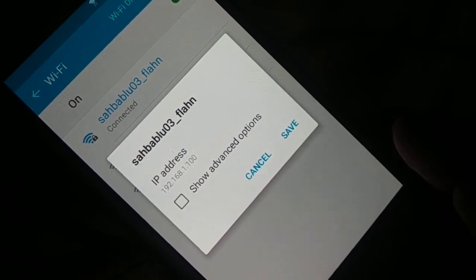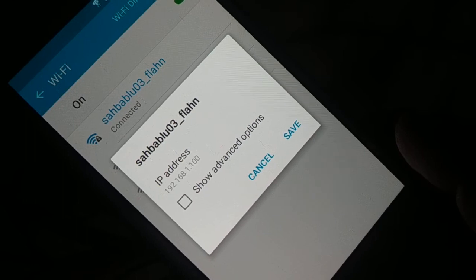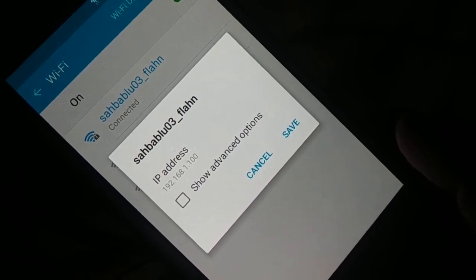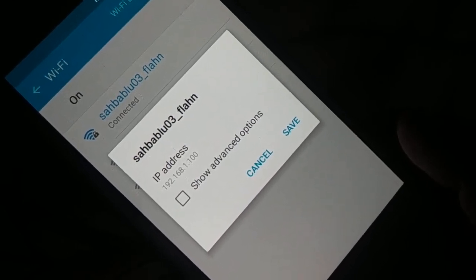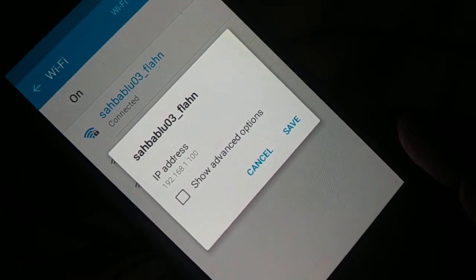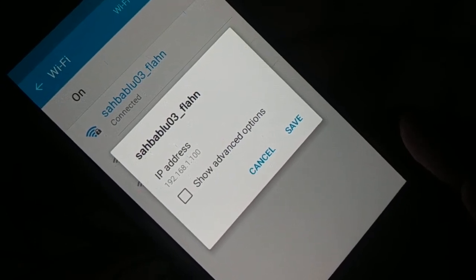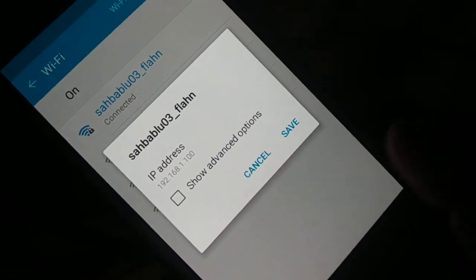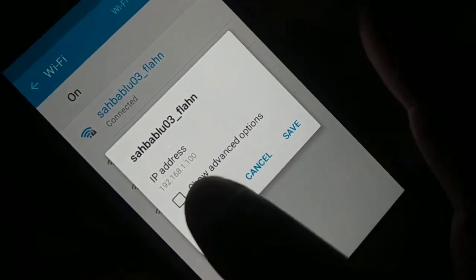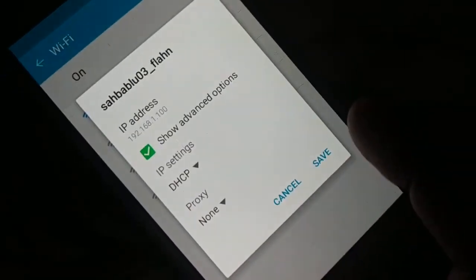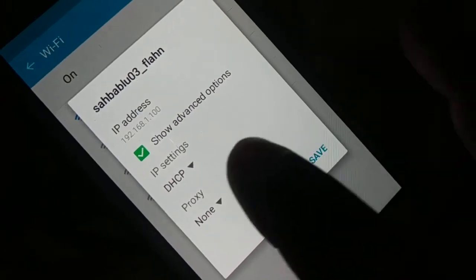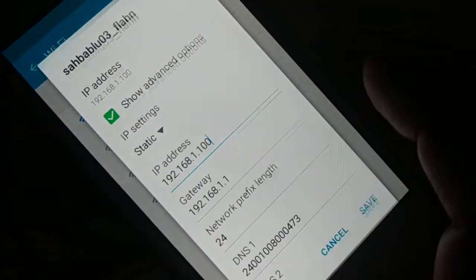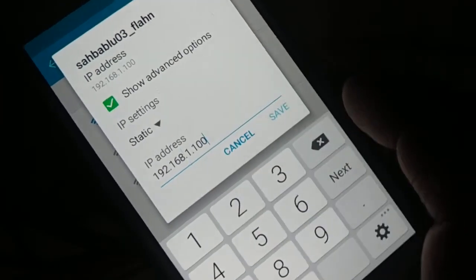Note down the first three values: 192.168.1. Your third value may be 10 instead of 1, or it may be 100 or something else. Note down the first three values. Mine is 192.168.1. Change the DHCP to Static. Now you can see — you're going to enter over here.